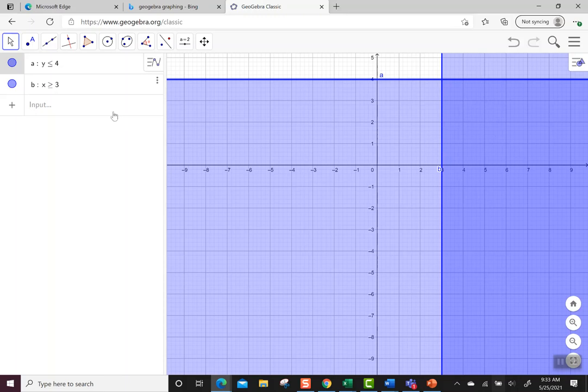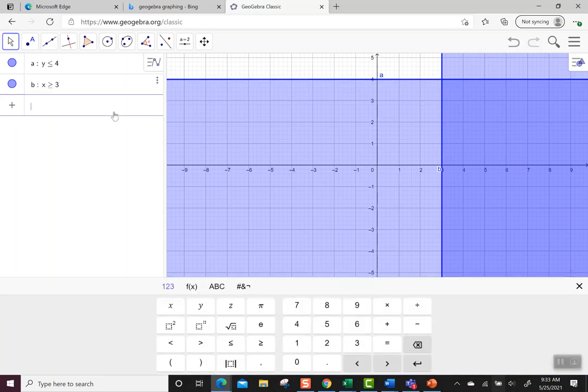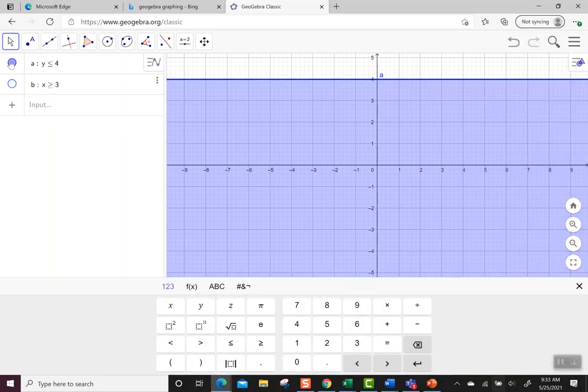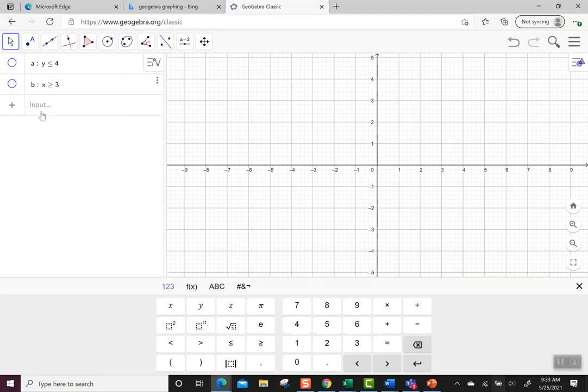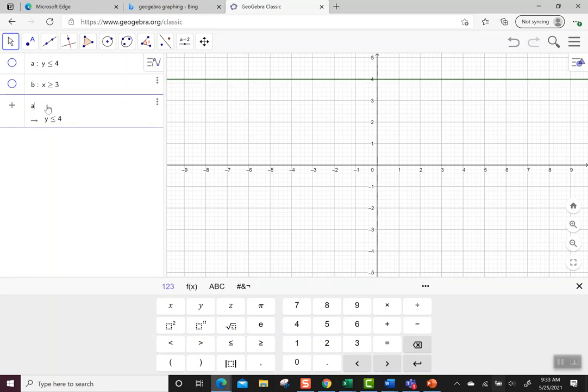It's a little easier to see that if we turn off the originals and tell GeoGebra to do both at the same time. Notice y less than or equal to 4 says A, so let's put in A, and then I'm going to put in AND.